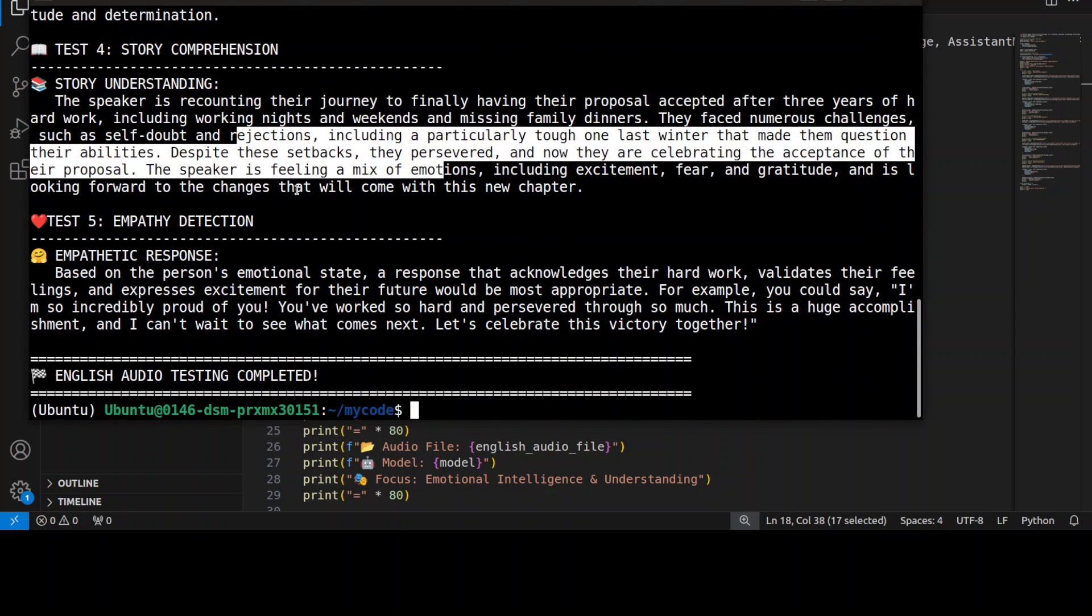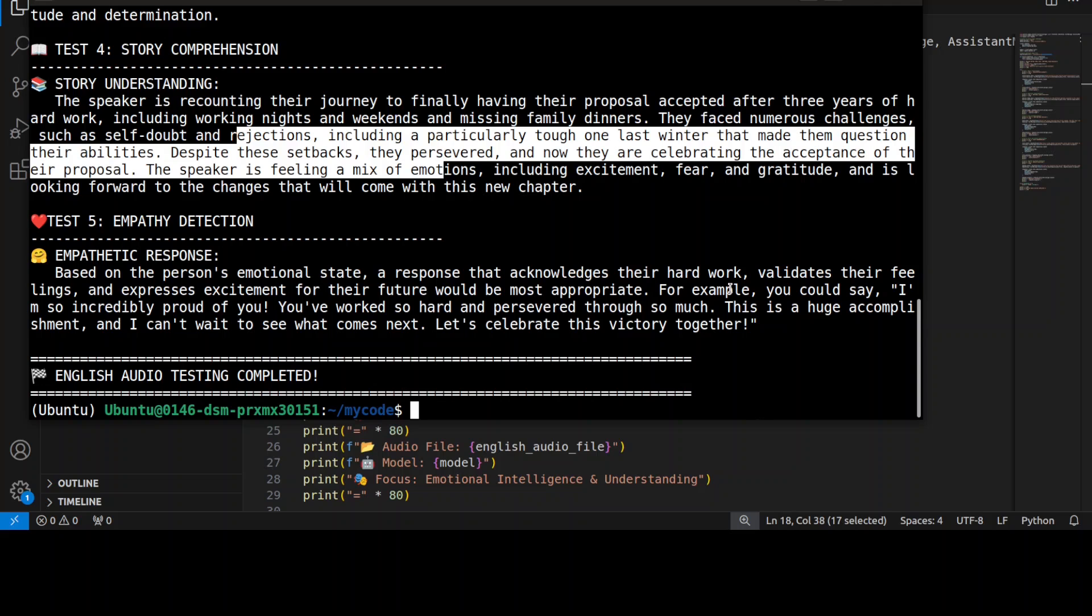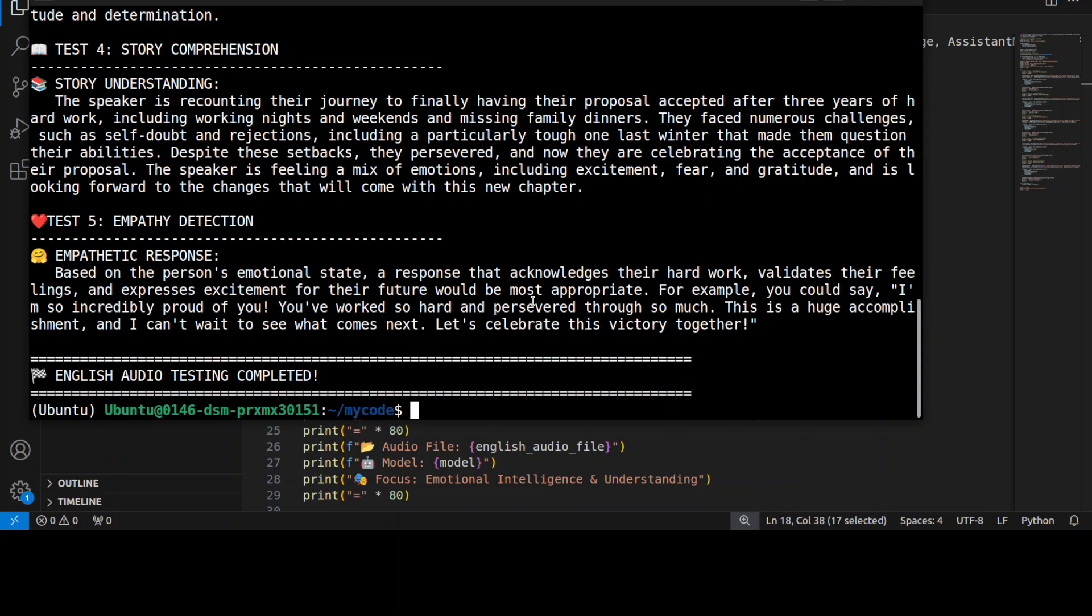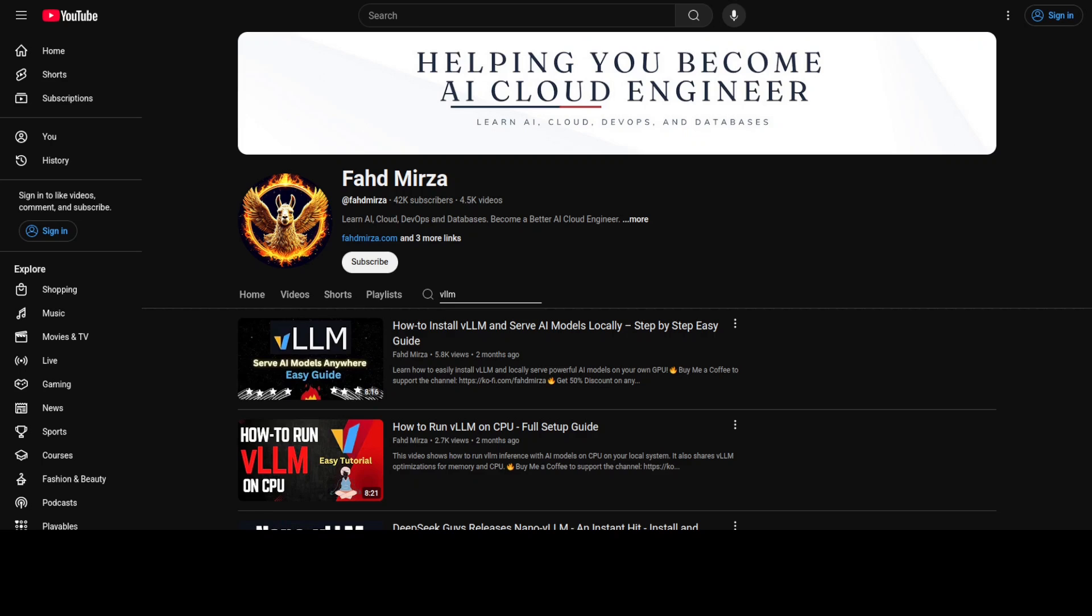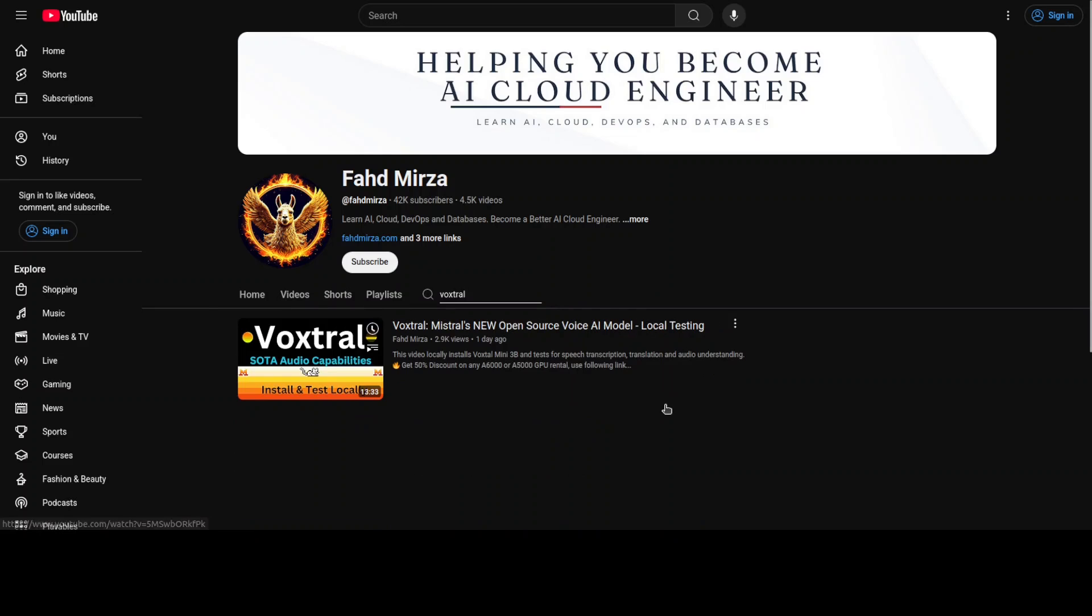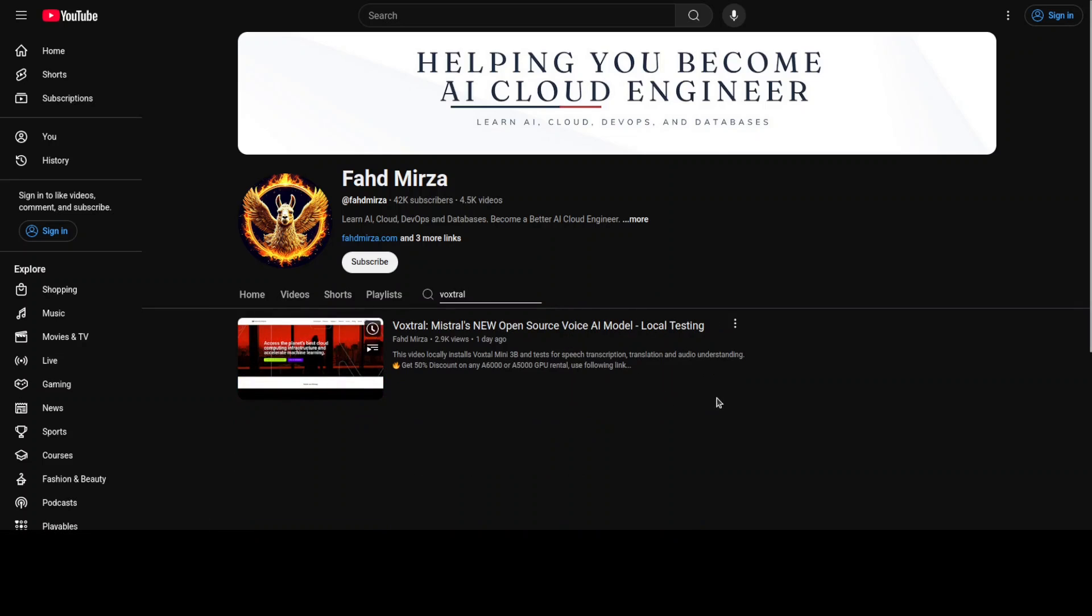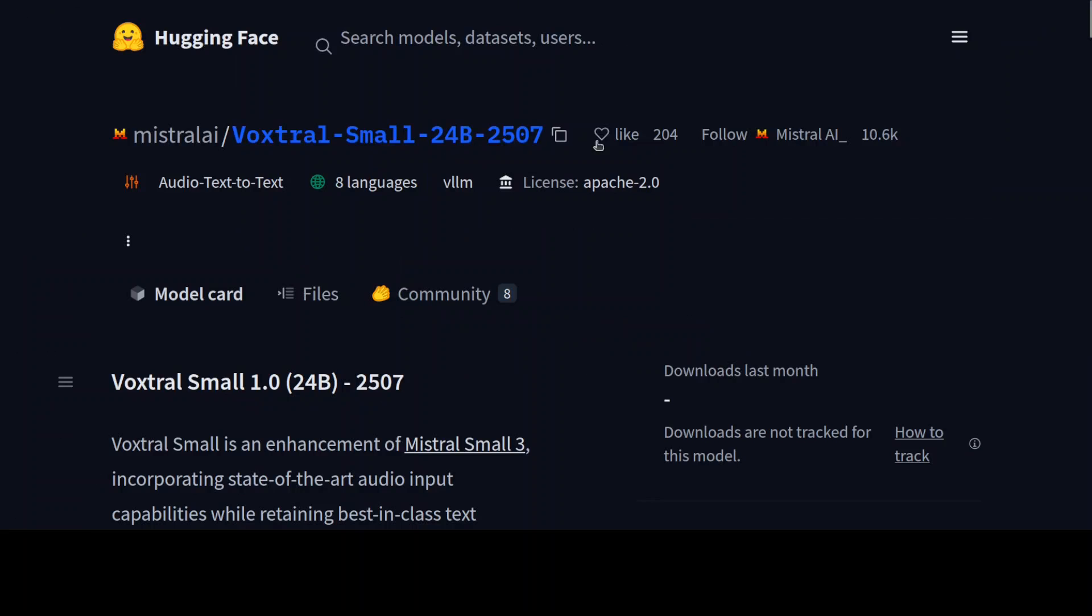Is there any empathy detection? Based on the personal emotional state, a response that acknowledges their hard work, validates their feelings, and expresses commitment would be appropriate. So if you want to respond to it, it already has this—maybe you can just simply put it in your text-to-speech TTS model from here and then you can have your full pipeline. I think the model has really thrown this out of the park. The 3 billion was also quite good, as we checked out in the video yesterday. If you're interested in this Voxtrol Mini which we covered yesterday, I think for production grade stuff, this Voxtrol Small 24 billion is just taking it to another level.